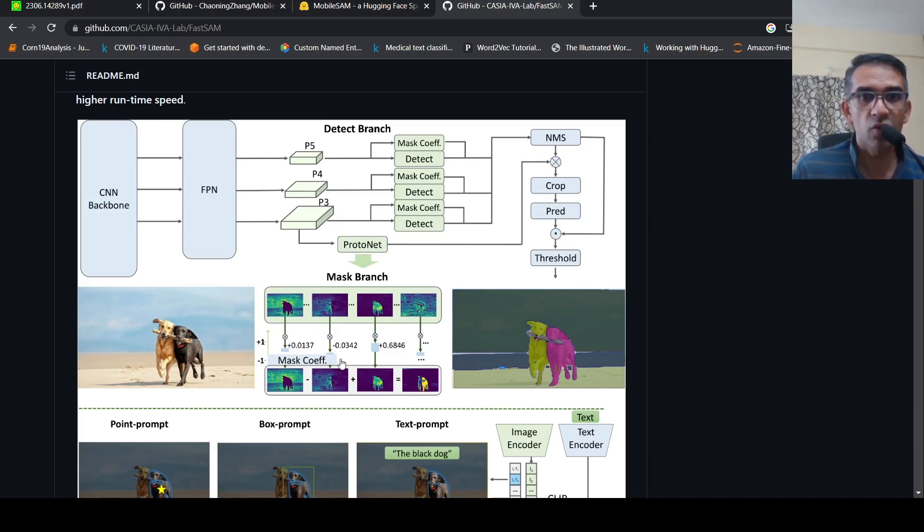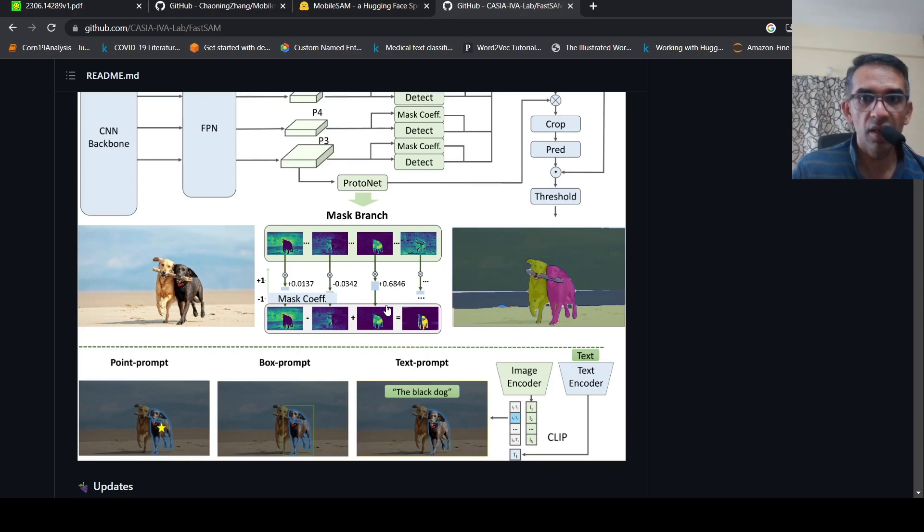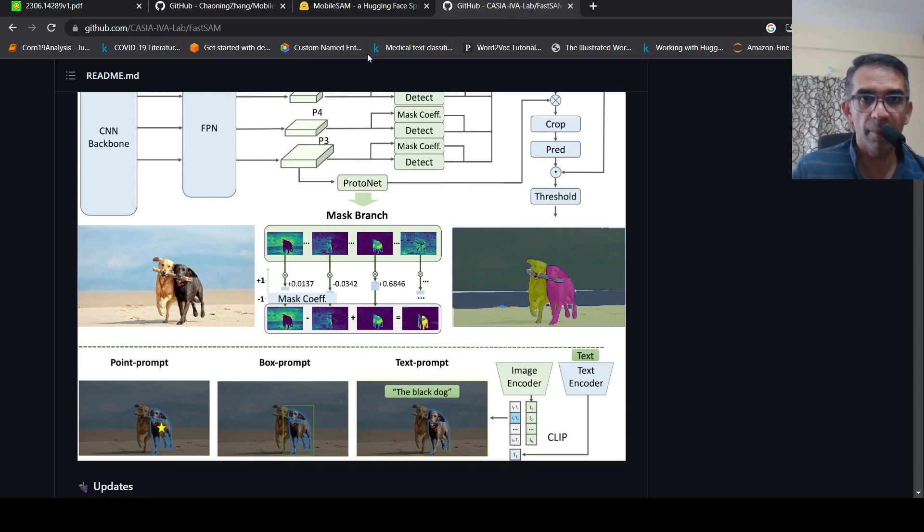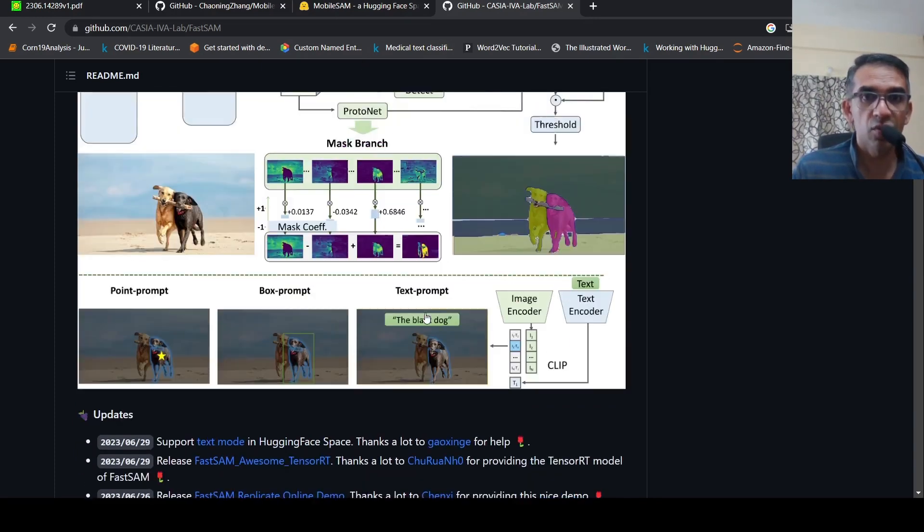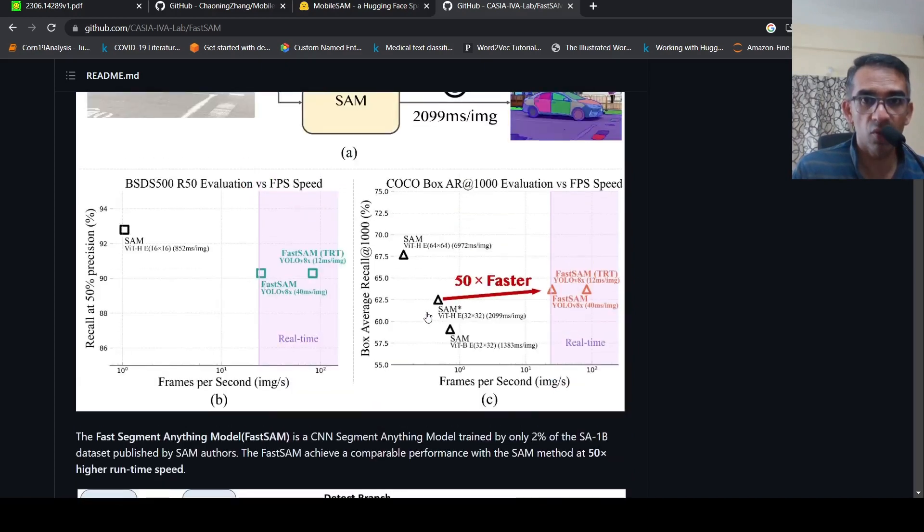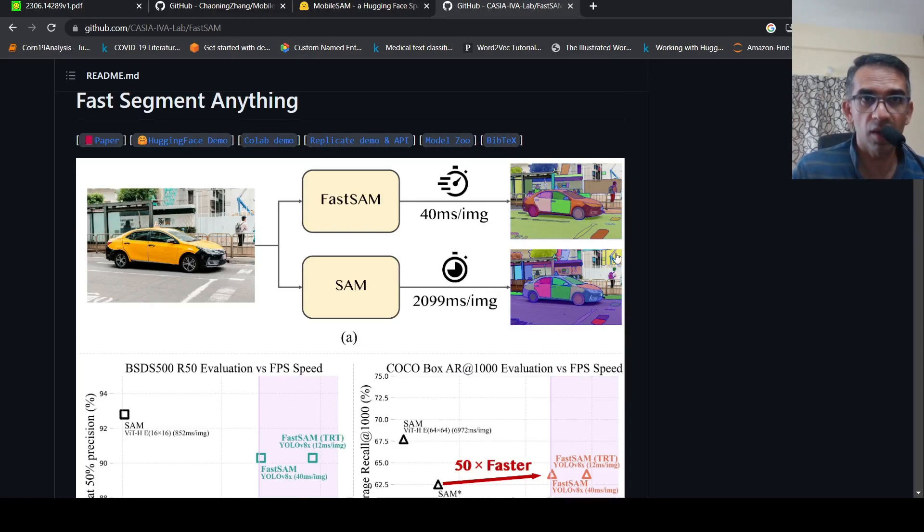From that, they could get some mask embeddings which they gave to the prompt encoder and the image encoder. They could actually segment objects much faster. They said this was 50X faster than Segment Anything Model.